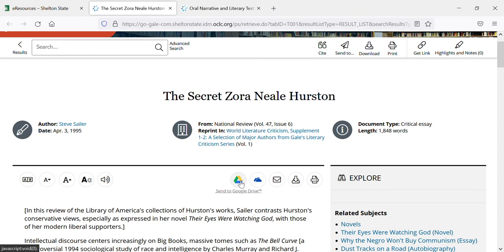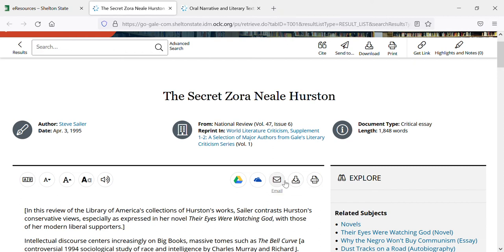Here you can save this to your Google Drive or your Microsoft OneDrive. You can email it, save it to the computer that you're on, or print it out. If you're going to share this with someone by emailing it to yourself, your instructor, or a classmate, use this link here or up here at the top where it says 'Send To' — you'll use that.